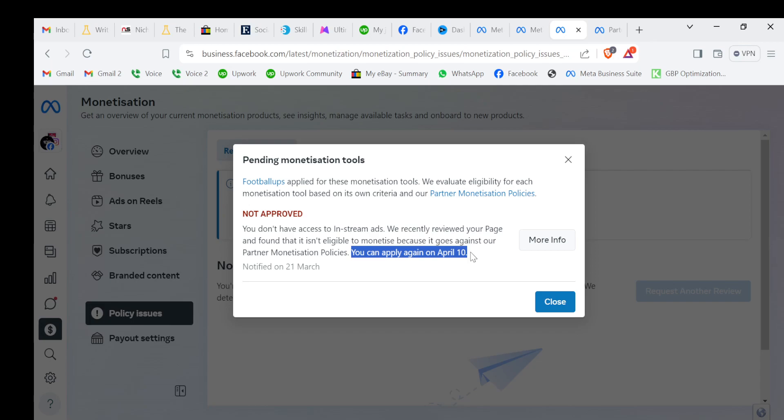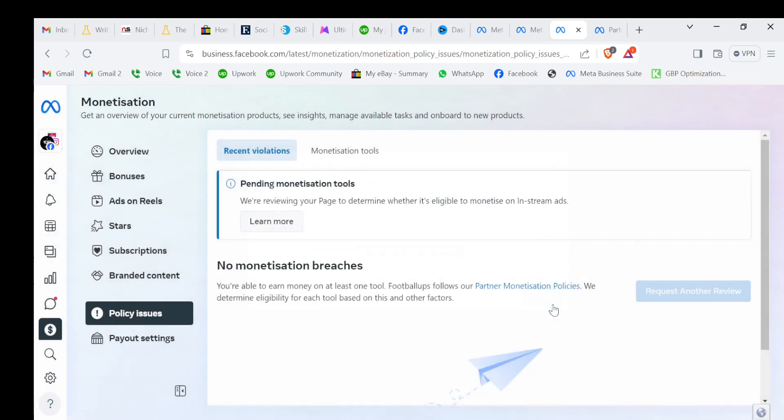You can apply again on April 10th. See, I got this notification today, it's March 24th, and they will allow me to apply again on April 10th. That means every 15 days you will get a chance to apply. So don't worry, just see this message and close it.